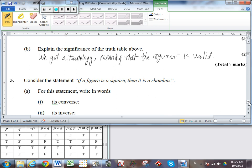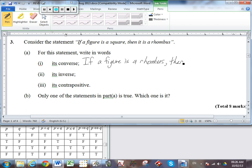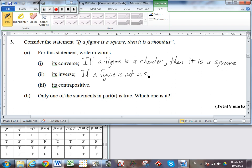Number three. Consider the statement: if the figure is a square, then it is a rhombus. Write in words the converse — we just change the order of the antecedent and consequent: if a figure is a rhombus, then it is a square. No negations are involved with the converse, we just switch the order. For the inverse, we simply negate both sides while maintaining the same order: if a figure is not a square, then it is not a rhombus.